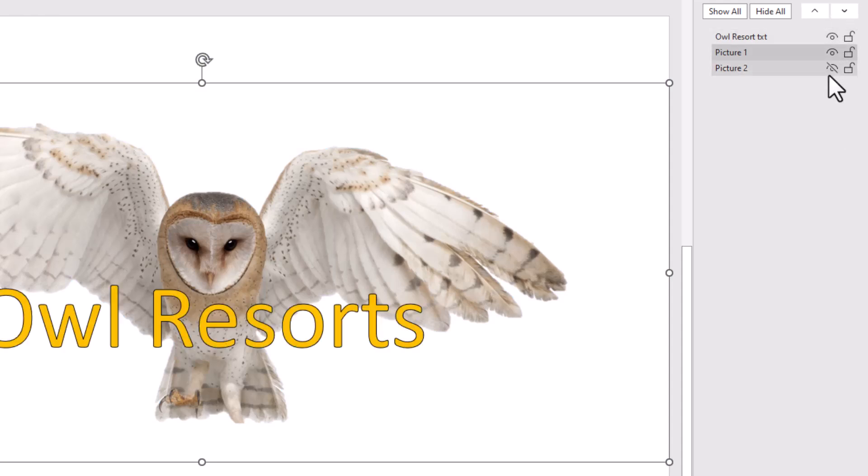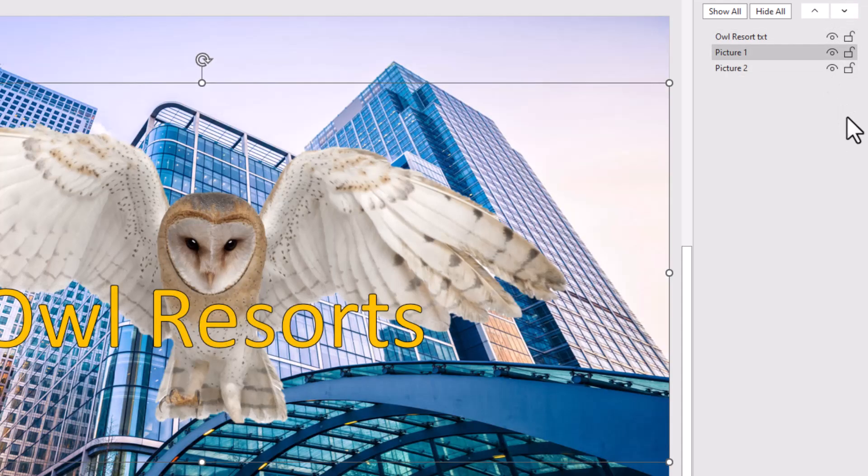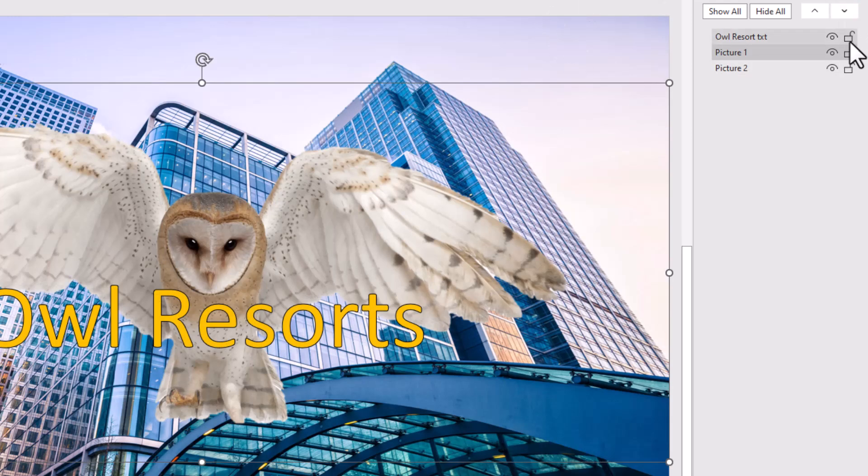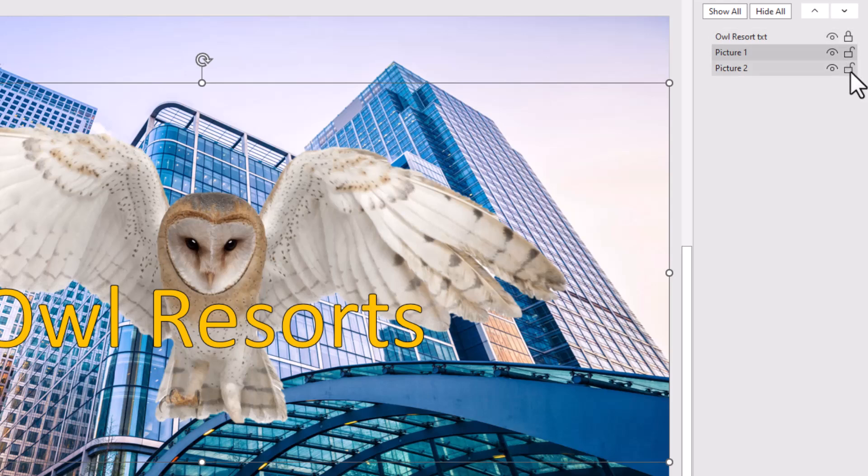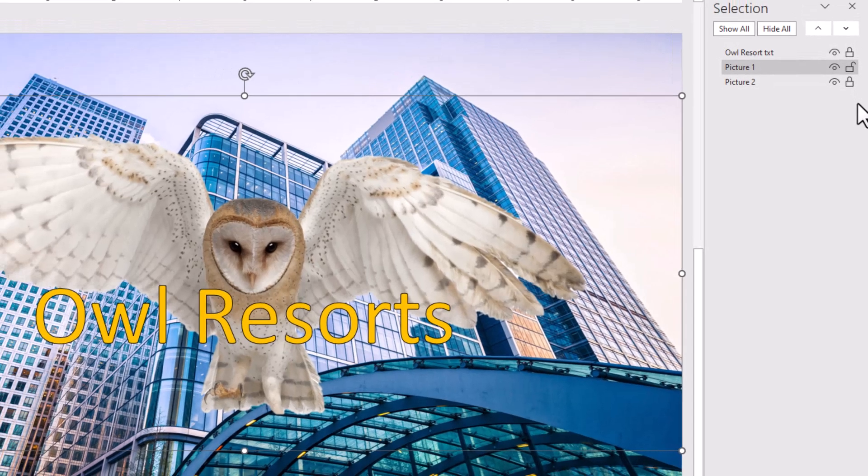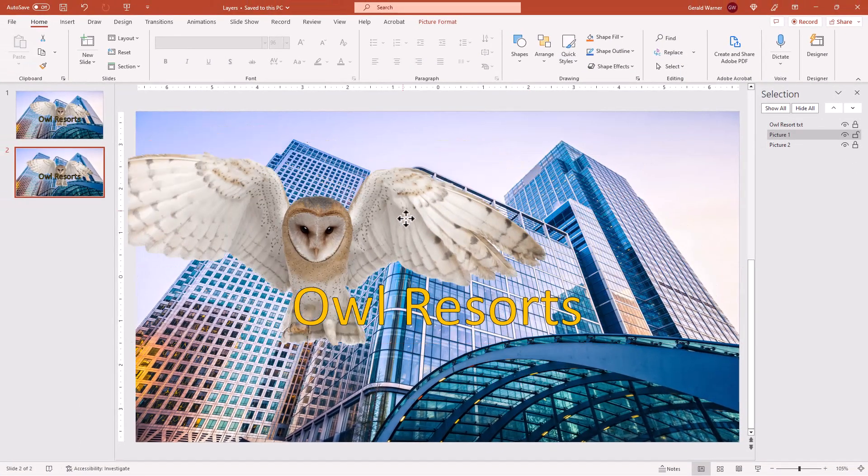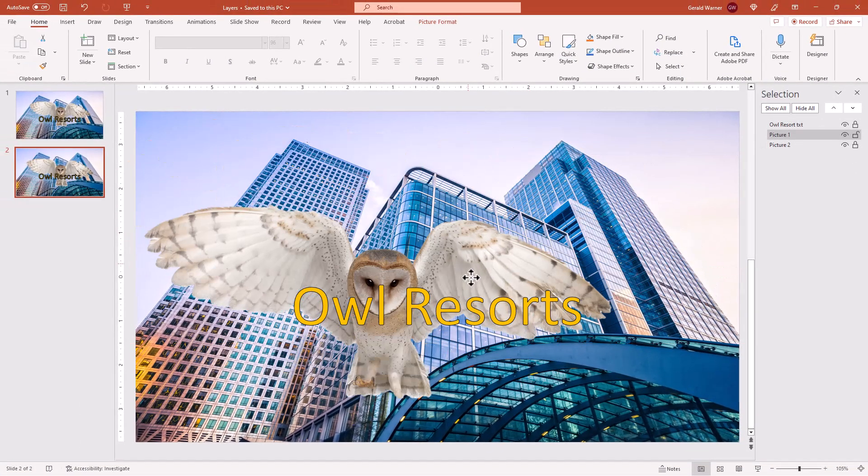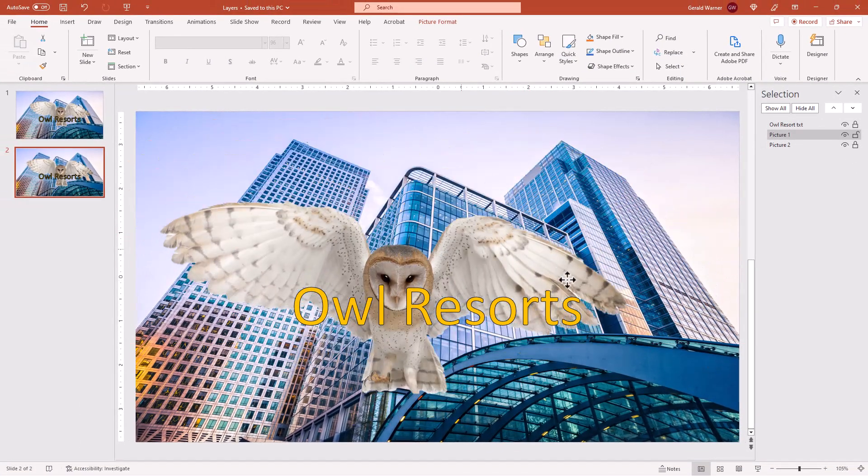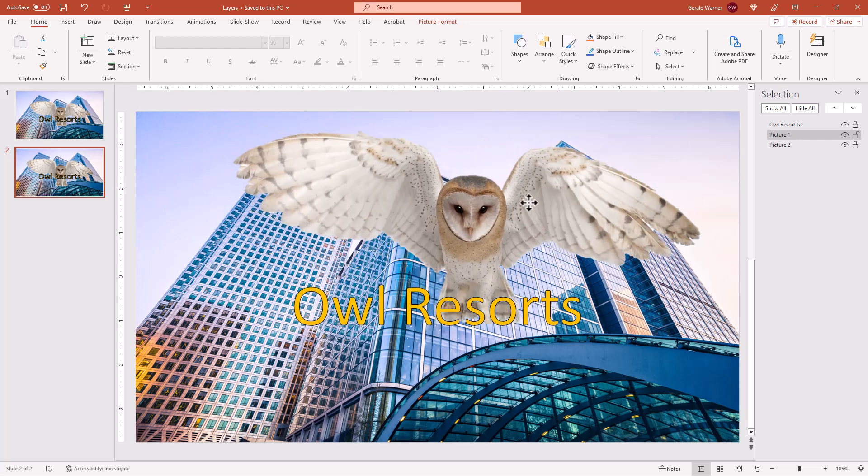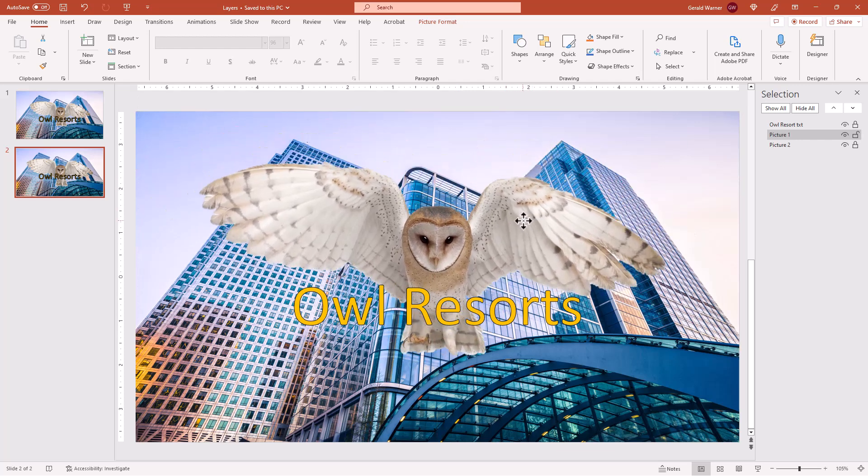Now, as a means of protection, one other thing we can do is we can actually click on the locks to the right and lock out each layer. So we're going to lock out the text layer. We'll lock out the picture of the office building. And now we only have the owl layer that we can move around and we don't have to worry about affecting those other layers.